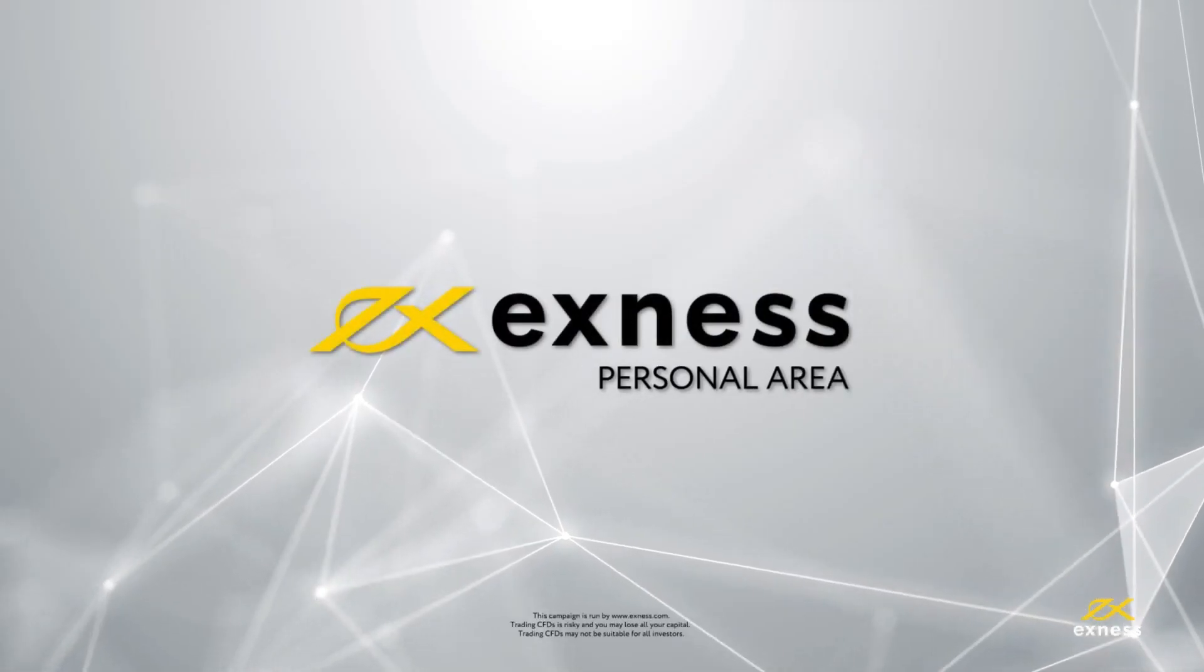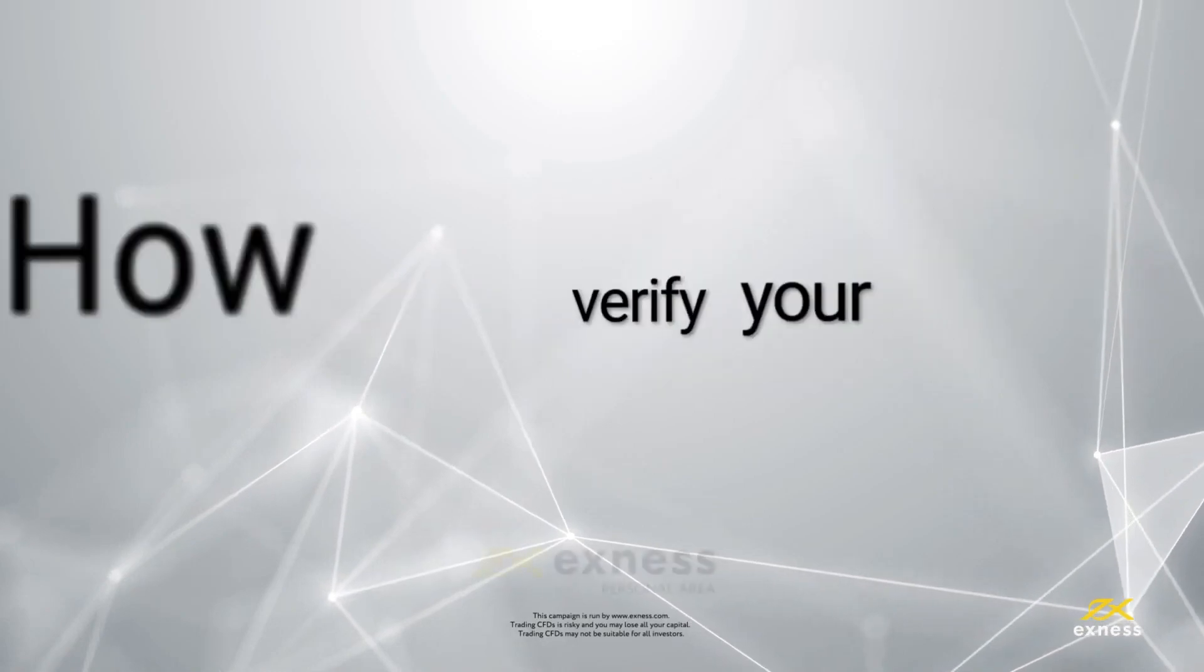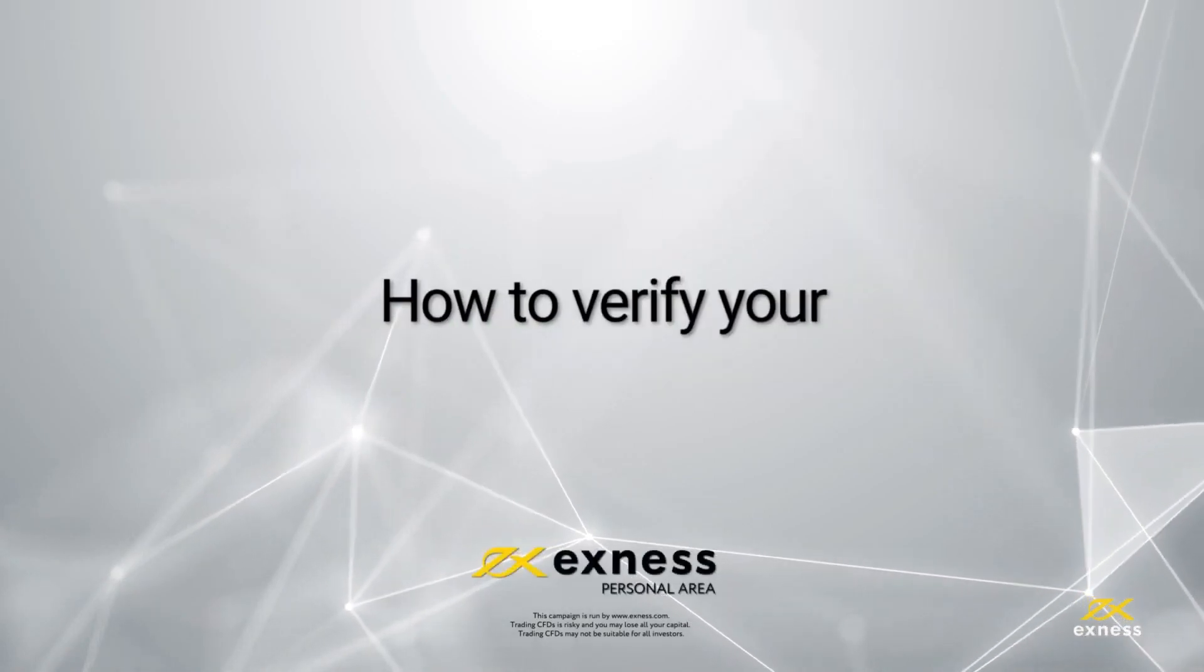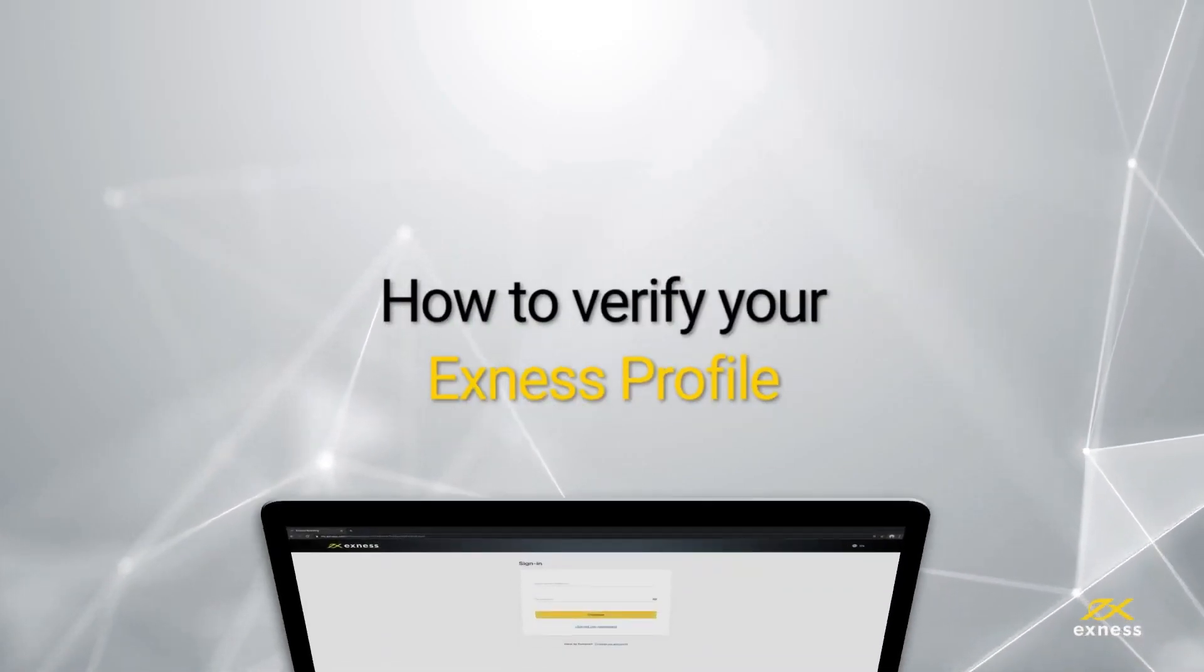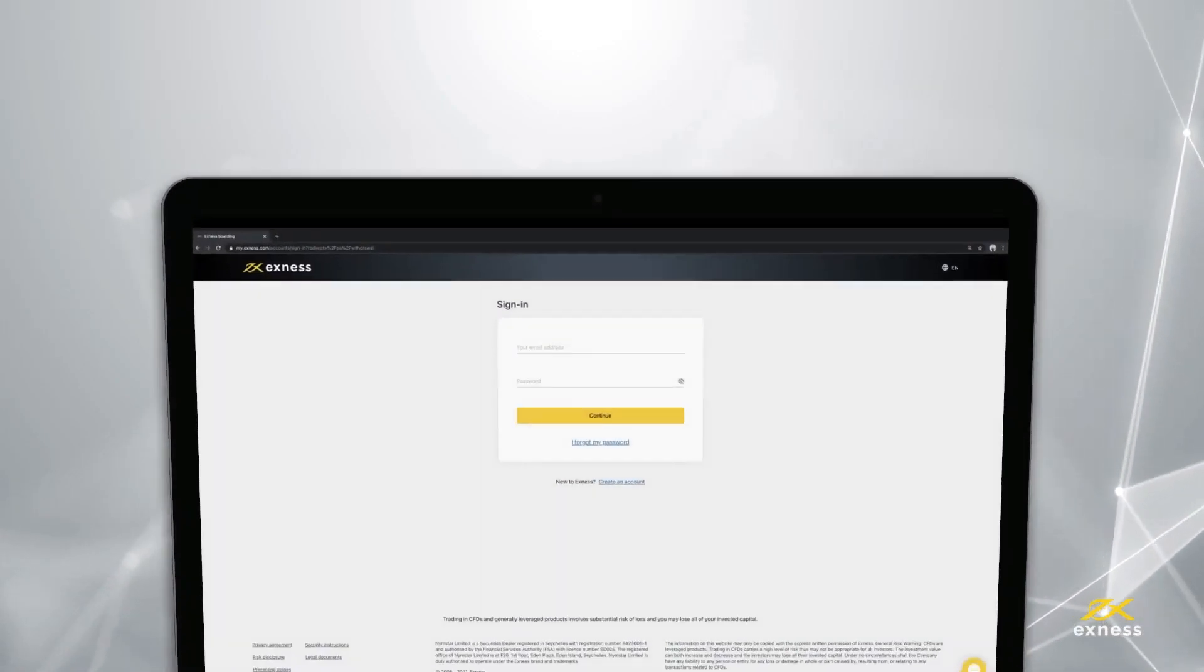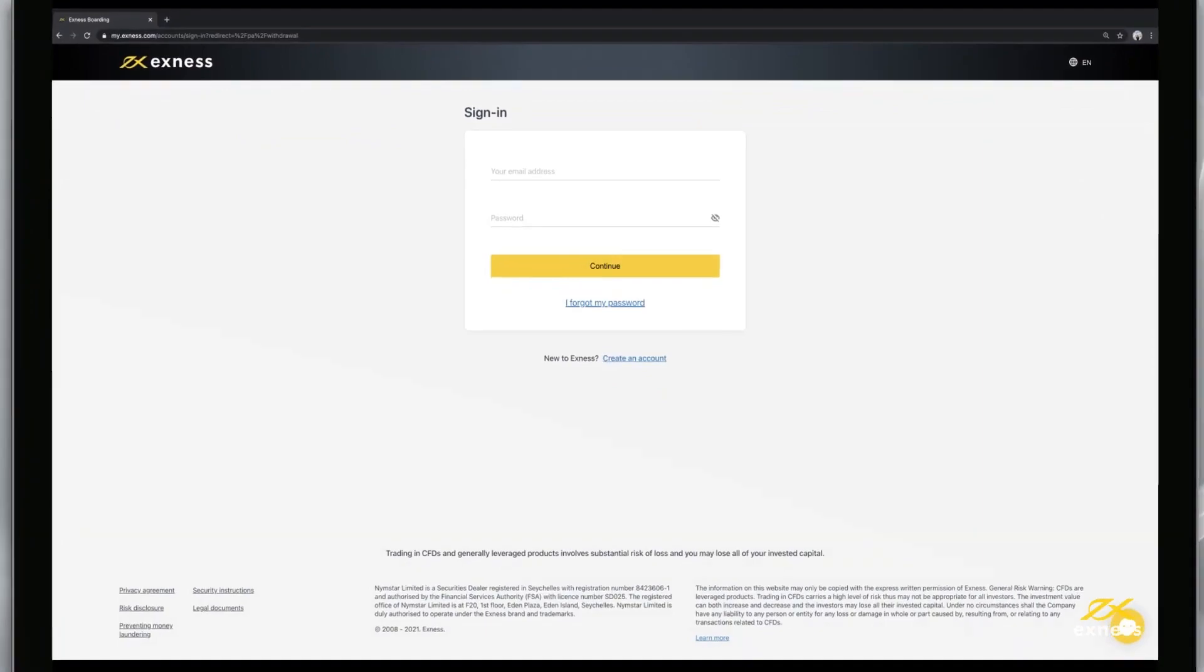Welcome to another Exness tutorial video. Today we are going to show you how to fully verify your Exness profile with desktop browsers.